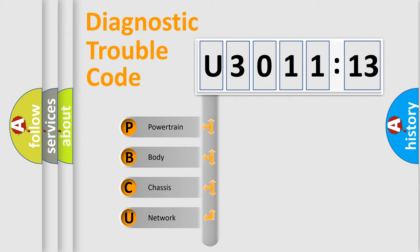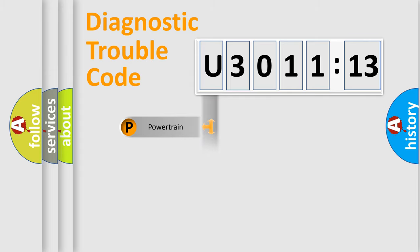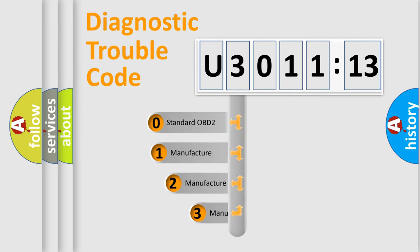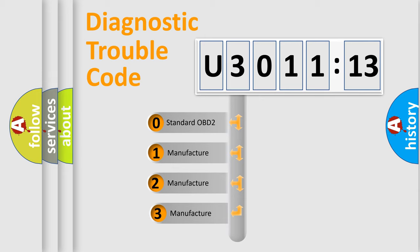We divide the electric system of automobile into four basic units: Powertrain, Body, Chassis, and Network. This distribution is defined in the first character code.